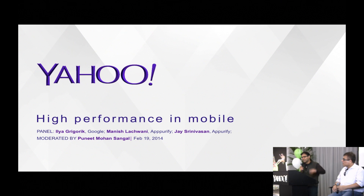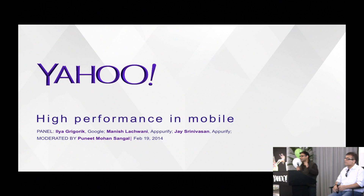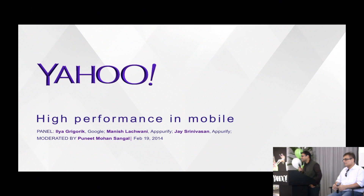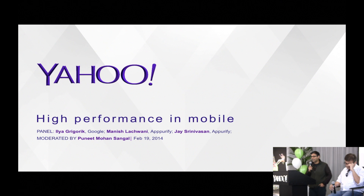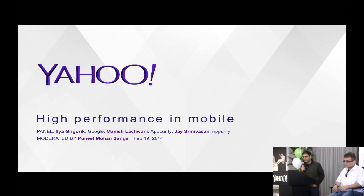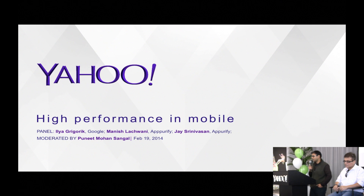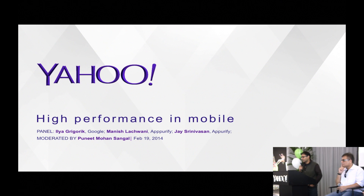Let me ask a question: who here is building something for mobile? Who here thinks that we have the right set of platforms and tools for building high-performance mobile applications? Very few hands. So to exactly answer that question, we have organized this panel today with these experts, each of whom is deeply engaged with mobile performance on a day-to-day basis. Let's start with some introductions.